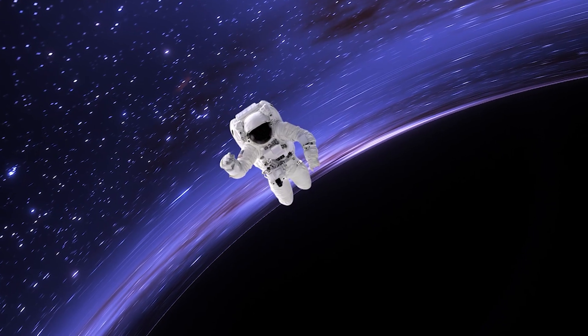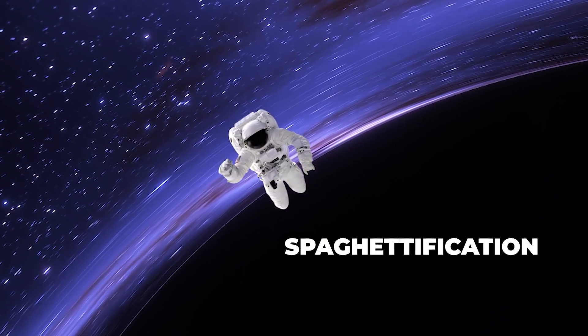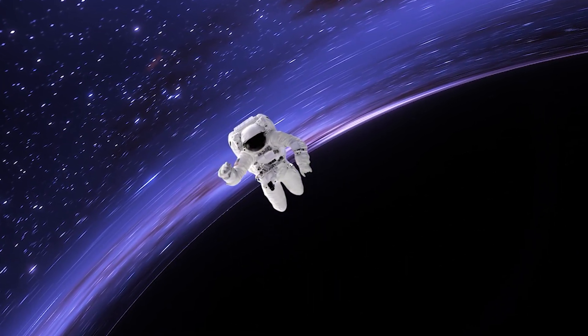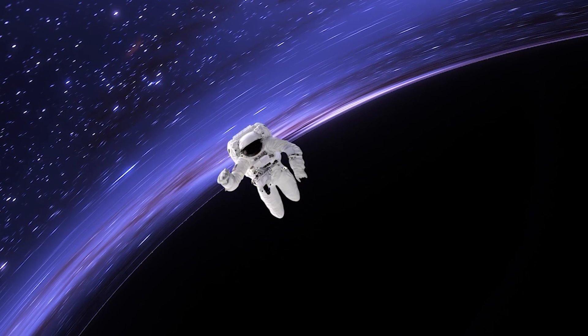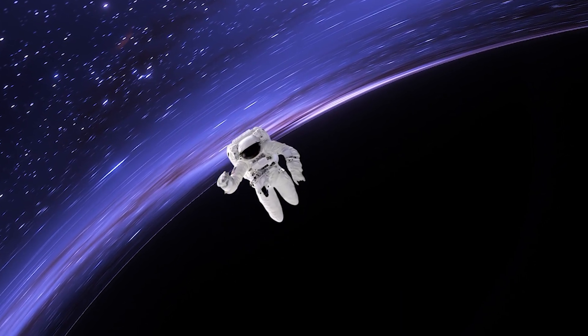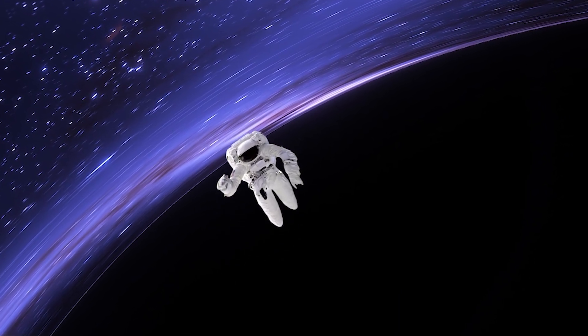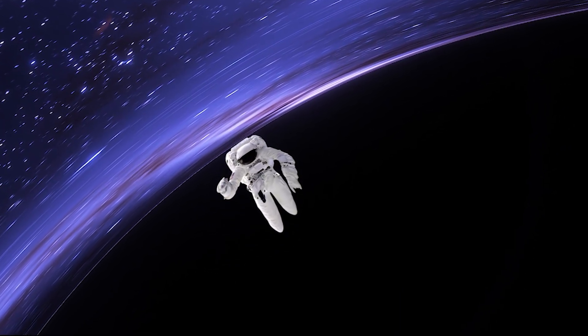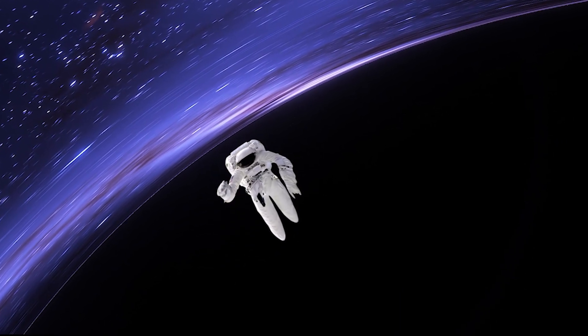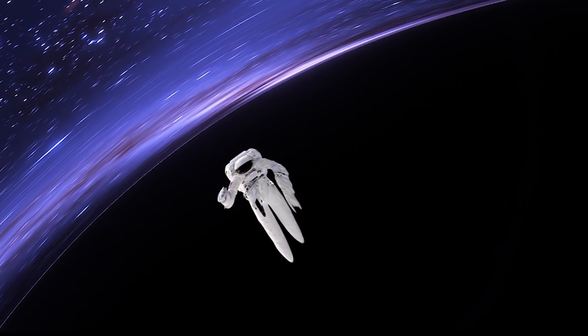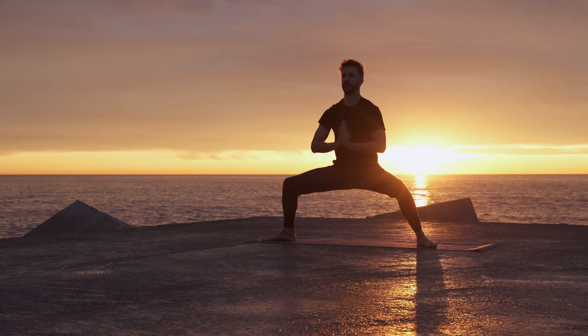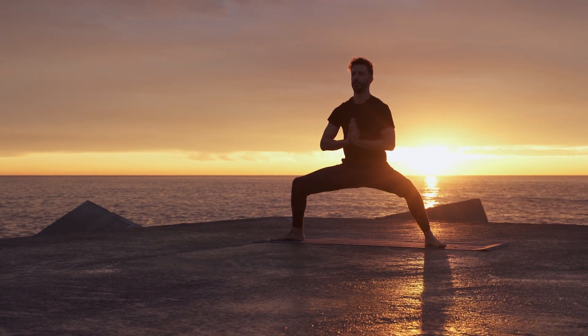Say hello to spaghettification. The tidal forces here are so strong that I'm being stretched into a long, thin strand of spaghetti. Ouch. It's a horrible way to lose weight, but it sure is effective. And you thought yoga was painful.